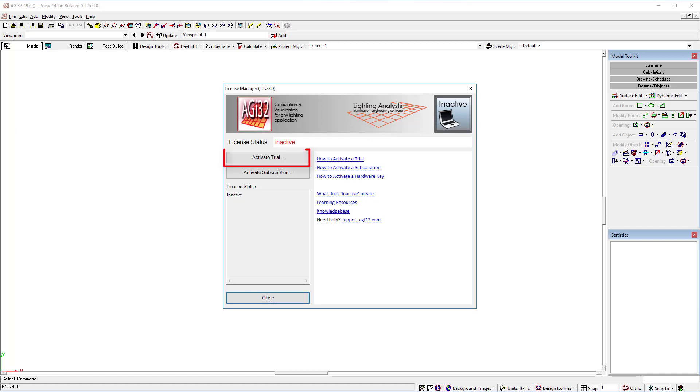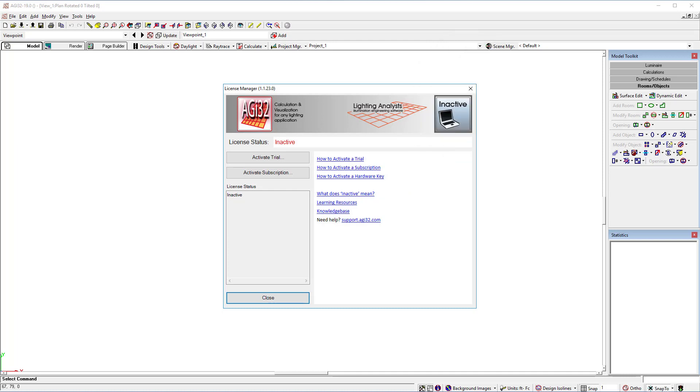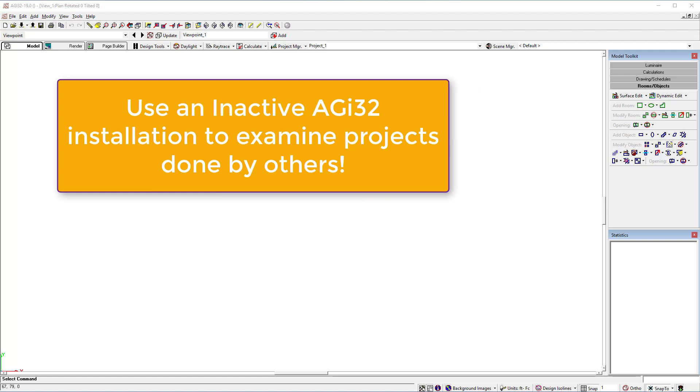From here, you can register a free trial or activate a purchased subscription. But there are other things you can do in AGI32's inactive mode. By just closing the license manager, you can use the inactive AGI32 installation as a free file viewer.